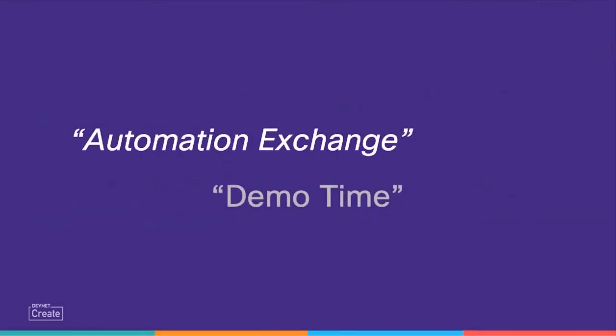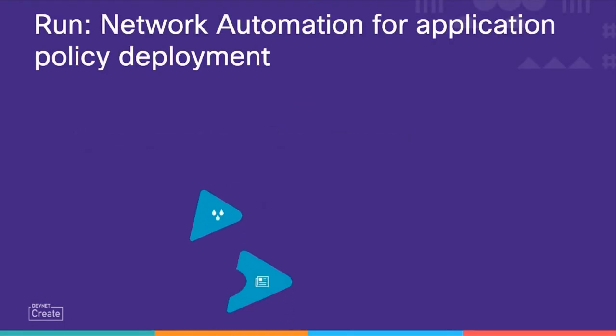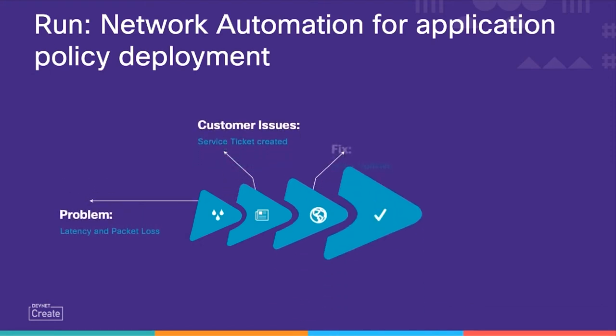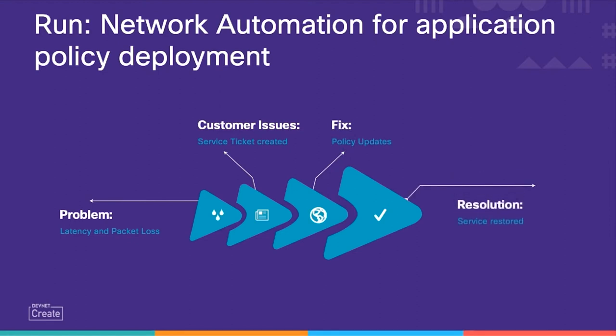Let's now look at a use case from the run methodology. This is our typical workflow for when customers are experiencing an issue. First, they will open a support ticket. This is raised with our team and we are tasked with investigating and fixing the issue.